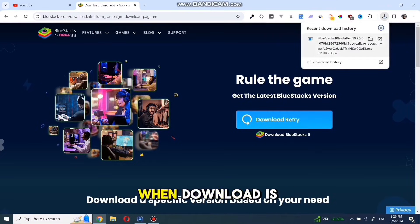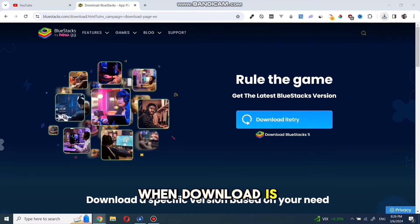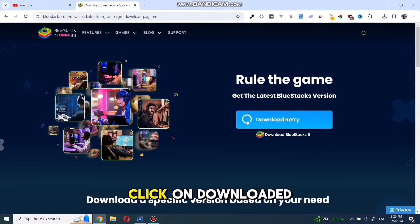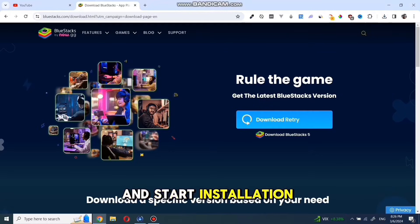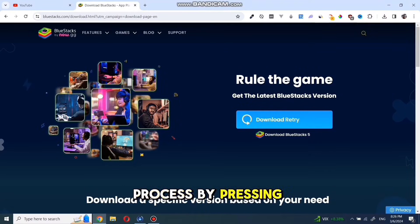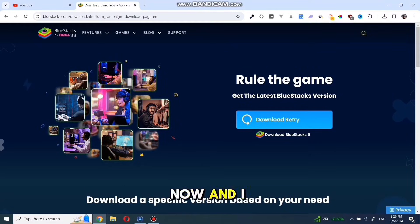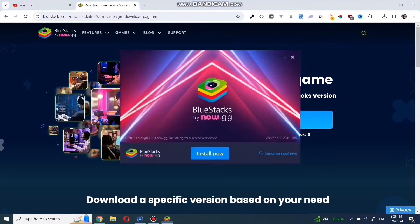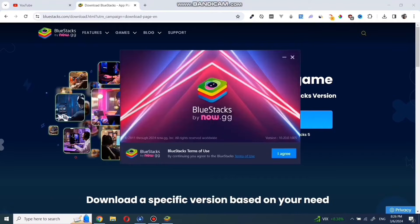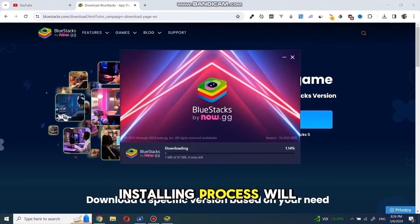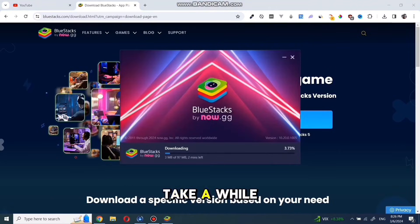When the download is completed, click on the downloaded file and start the installation process by pressing install now and I agree. The installation process will take a while.